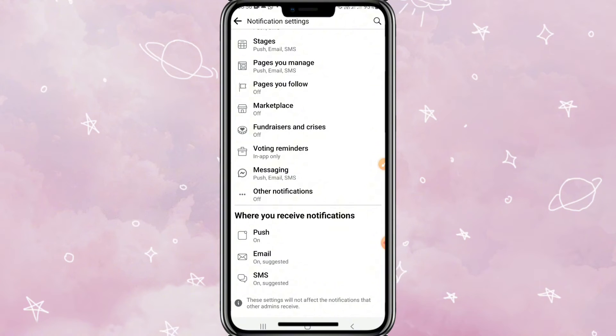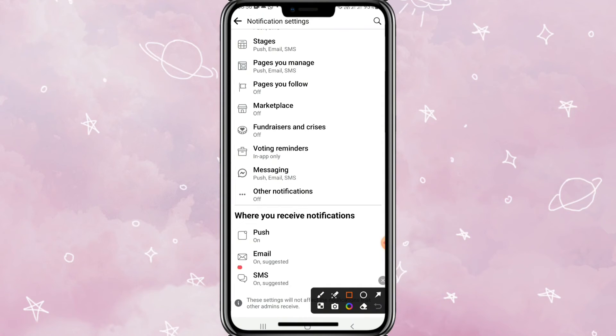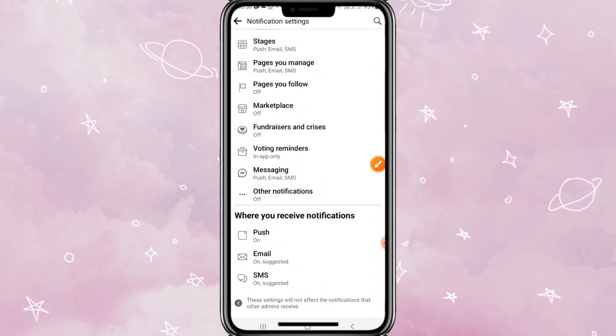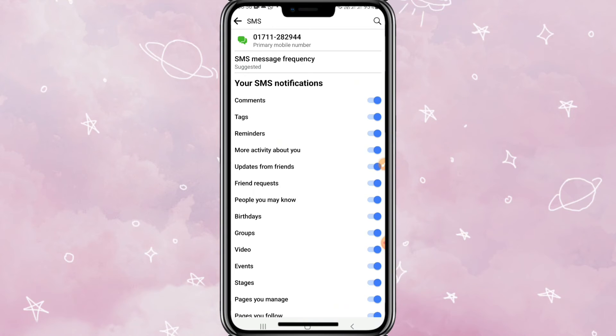You will find here three options: one is Push, another one is Email, and another one is SMS. Click on SMS. Turn off one after another. I am going to turn them off.